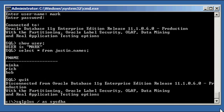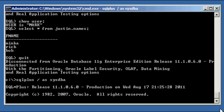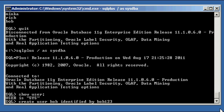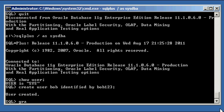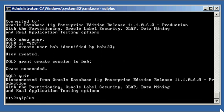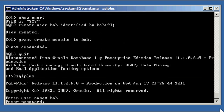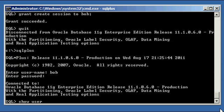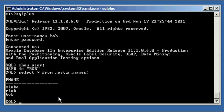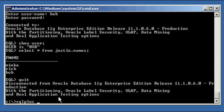If I were to create user Bob identified by bob123, grant create session to Bob, and we were to log into the database as Bob, show user, so I'm user Bob, and we were to do select asterisk from justin.names. He can see the data. So the grant on public applies to future users as well. So anyone can see it.